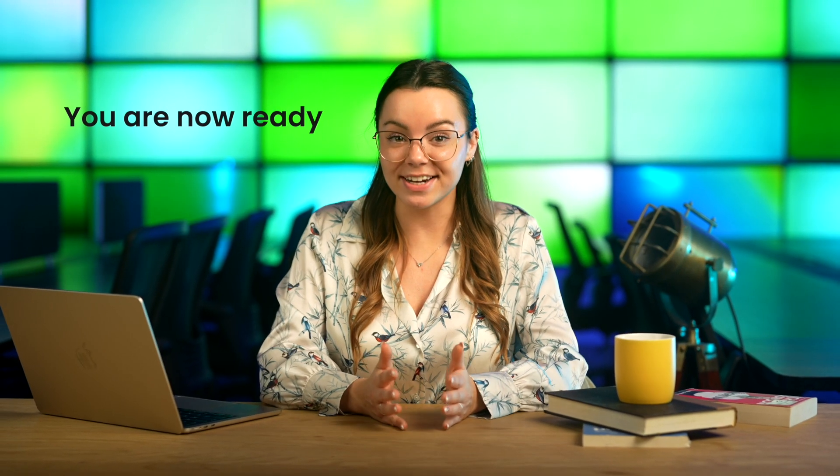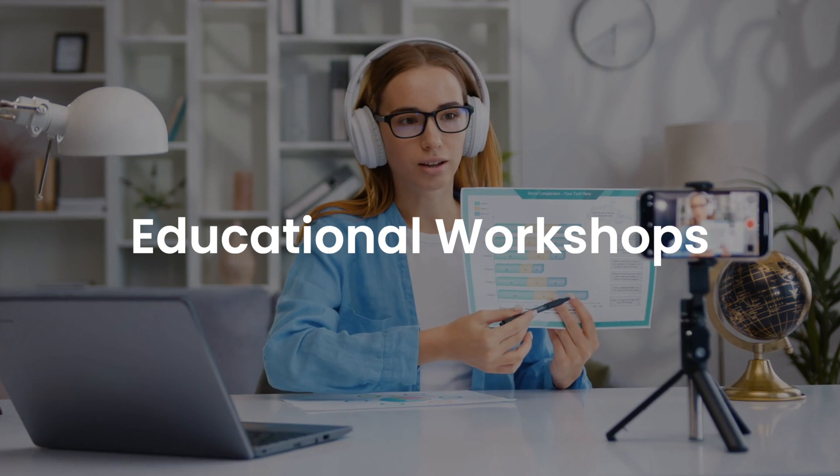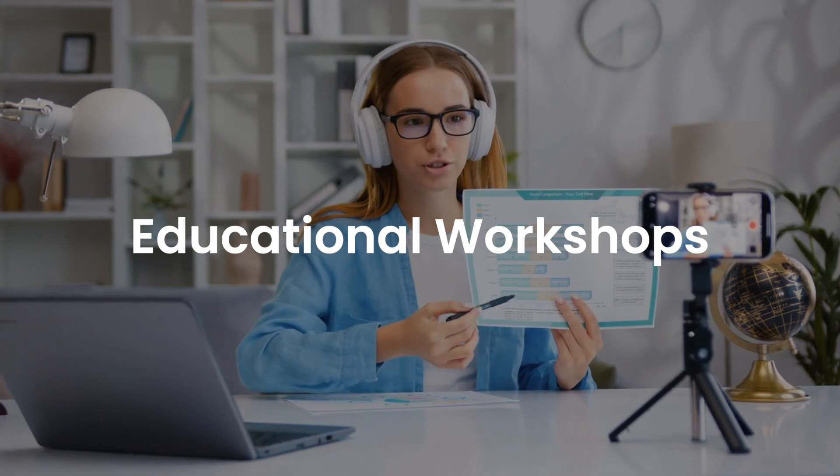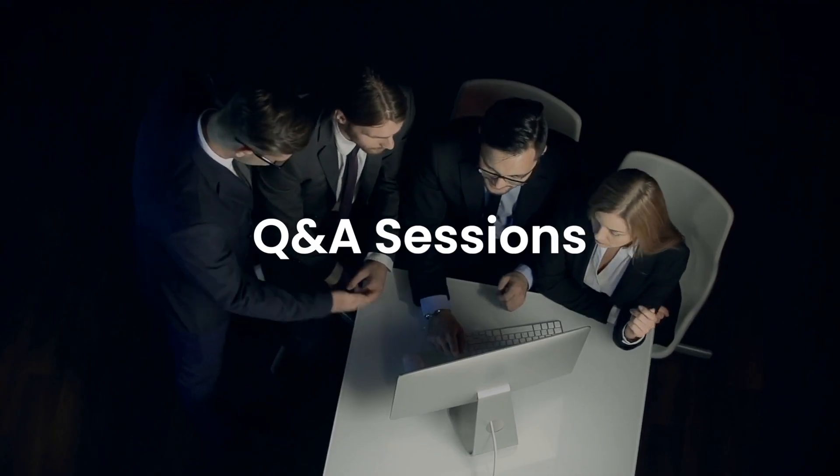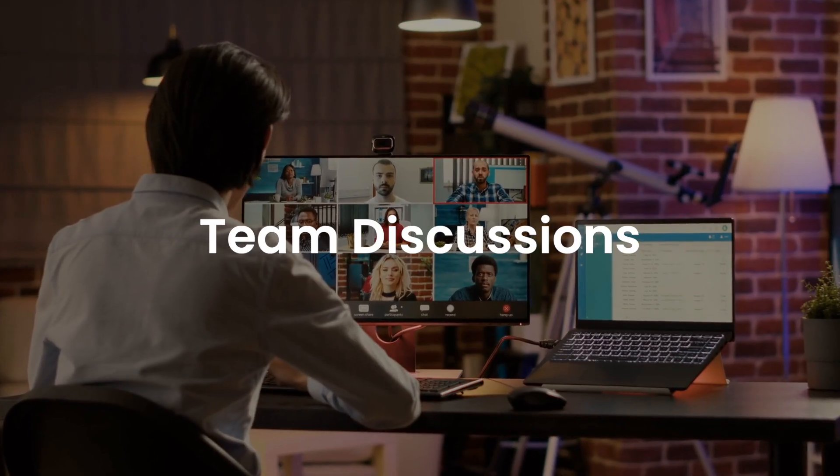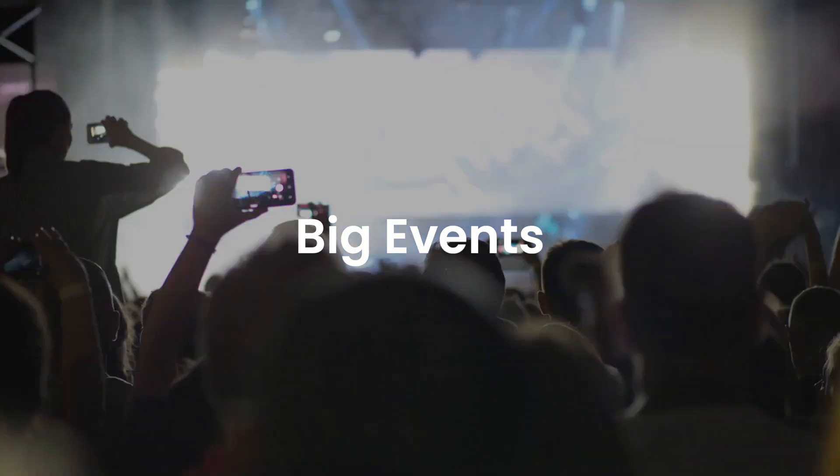And that's it. You are now ready to host your first event. From educational workshops for creatives, Q&A sessions, themed discussions, webinars, or big and exciting events.